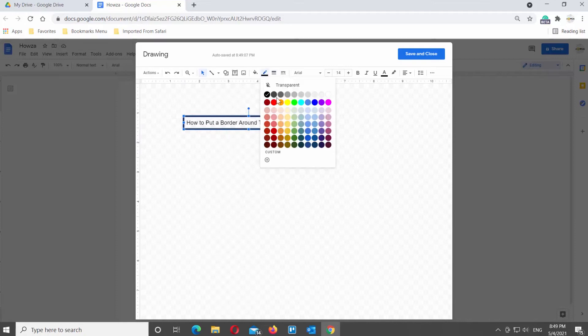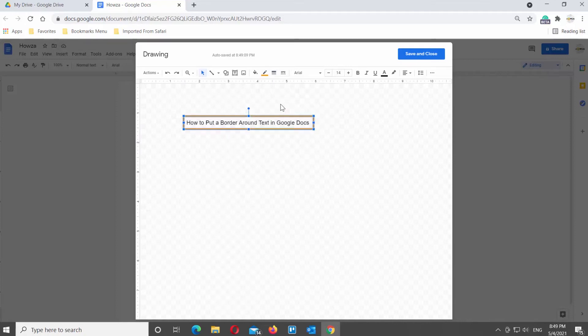Click on the line color to change the color of the border. Choose the color that you want. Click on Save and Close when you're done.